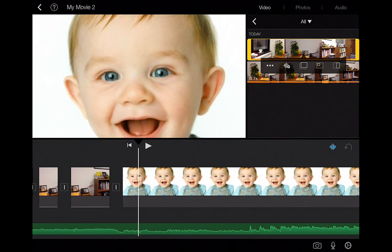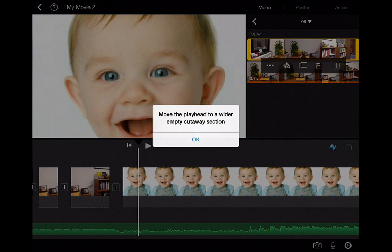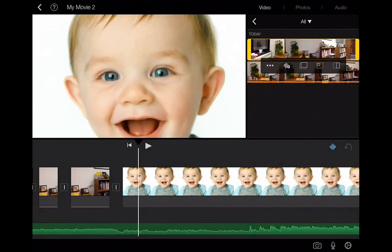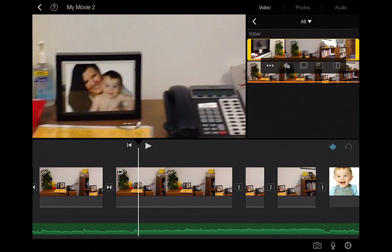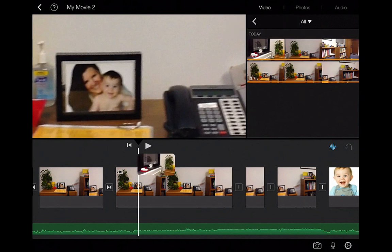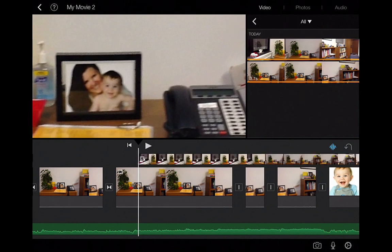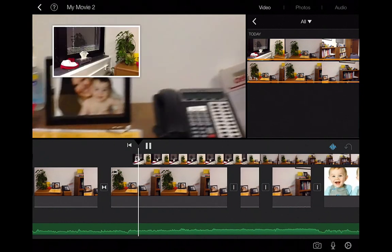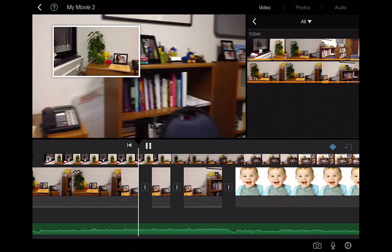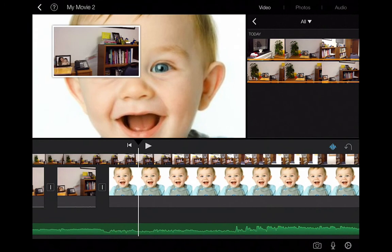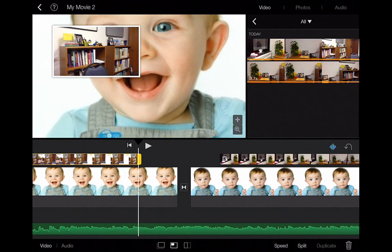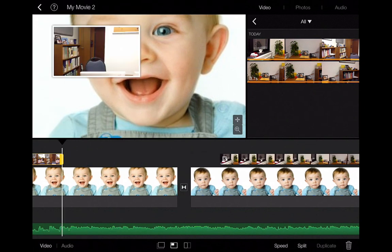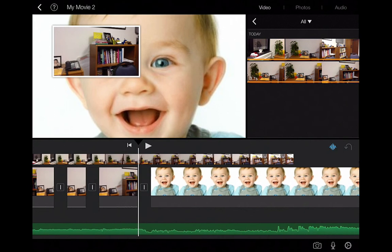We're going to start with picture-in-picture. If you click on that, move the playhead to a wider empty cutaway section, and it will add it to the top. If I were to play my video, you'll see the picture-in-picture appear at the top left. You can edit the picture-in-picture to shrink and make it smaller by dragging the yellow clip and moving it around.